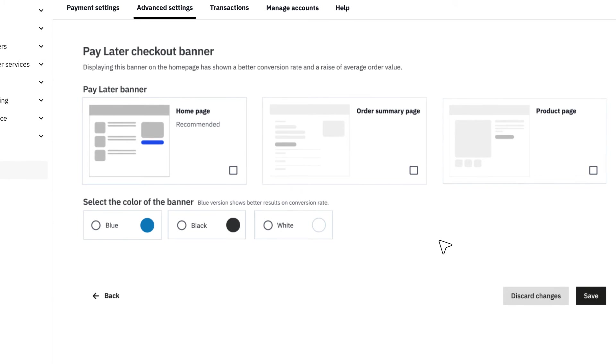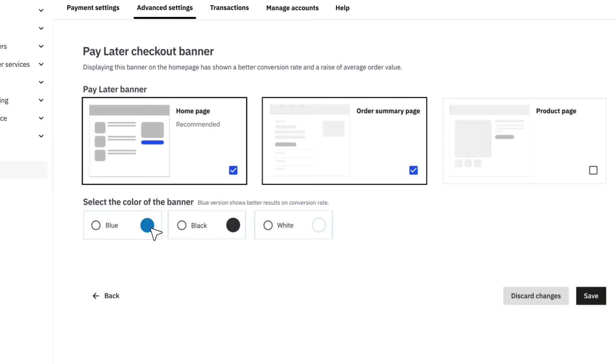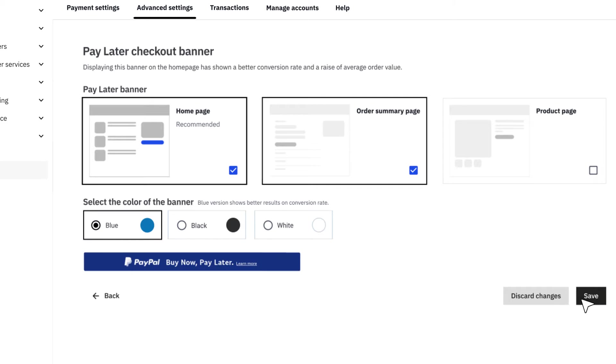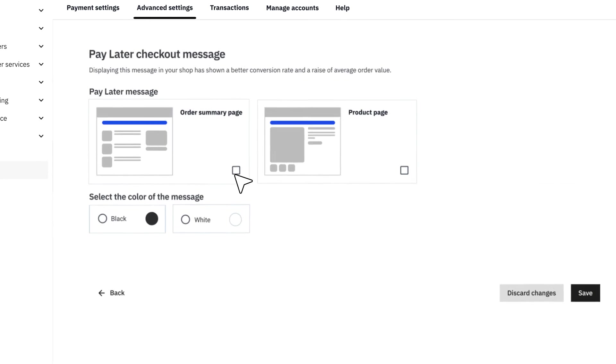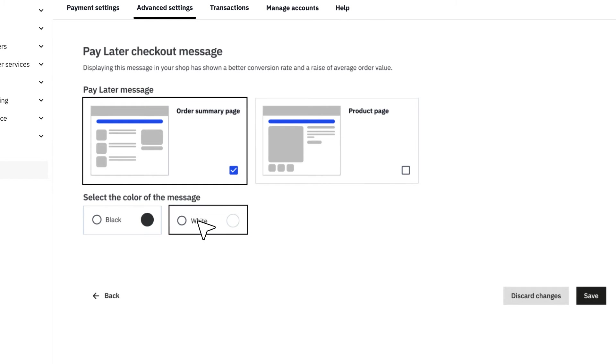If you opt for a Pay Later Checkout button, make sure your customers won't miss it by adding a PayPal Pay in three or four banner, or by displaying a PayPal Pay in three or four message on your store.